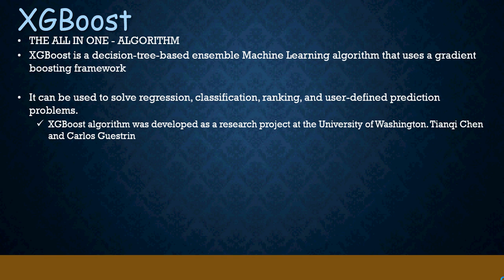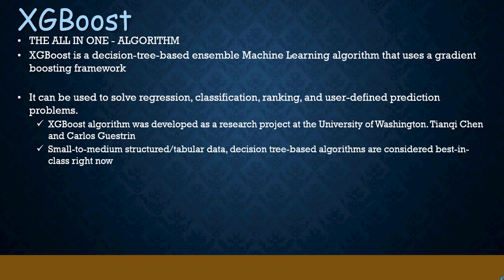It was developed as a research project at the University of Washington. As I mentioned before, it can be used for small to medium structured data sets and at this point in time, as we speak, it is one of the best algorithms known in the market.